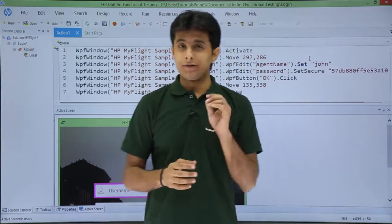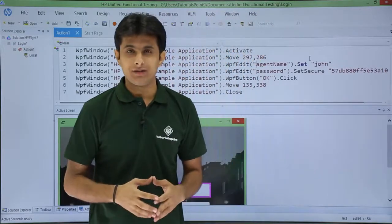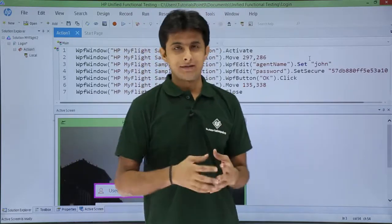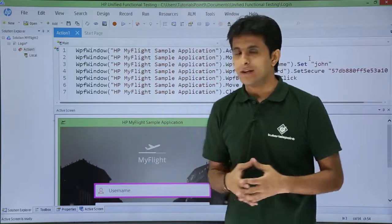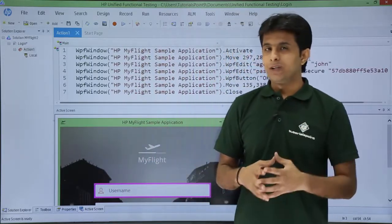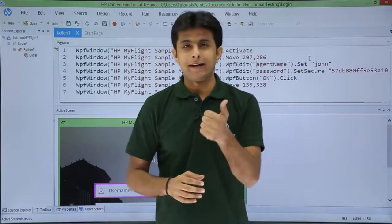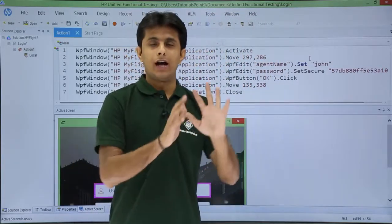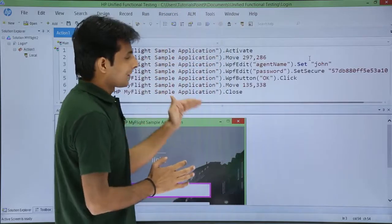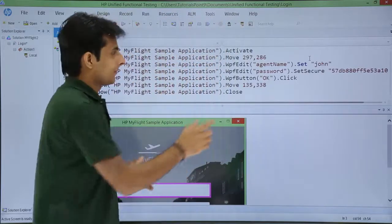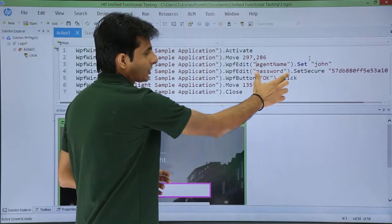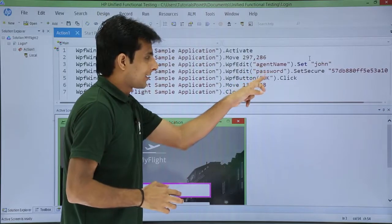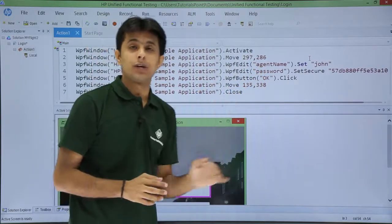After recording the application for the first time — that was my sample application — let us see what is the meaning of the scripts which were recorded. In the previous video I recorded the scripts: I wanted to record agent name, password, and the OK button — these three steps. When I log in, after login I want to close the application. So these are the steps which are generated, giving us four steps in total.